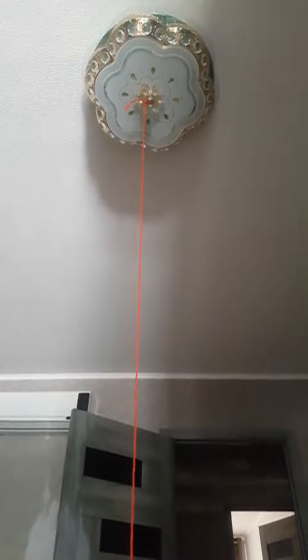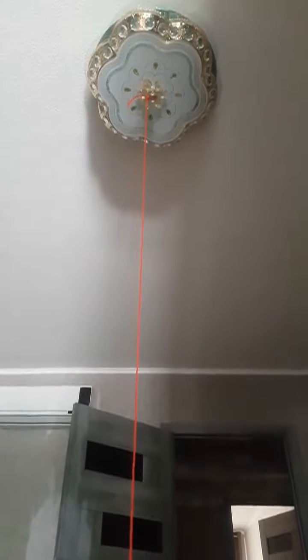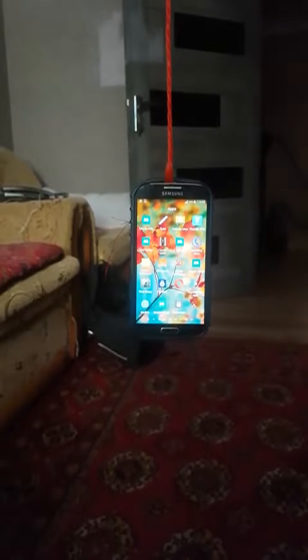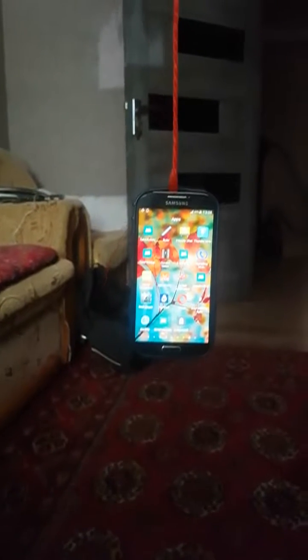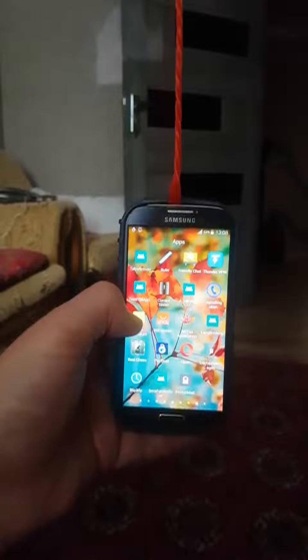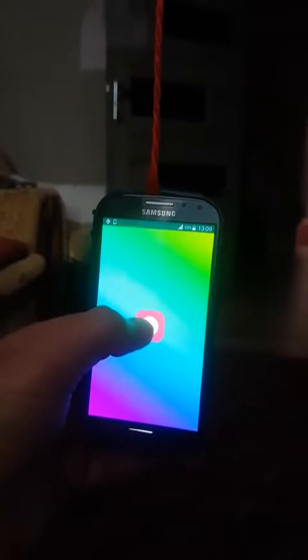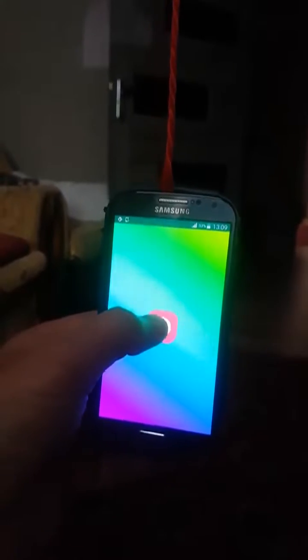The string is tied to the chandelier and the phone has been hung on the string. To start the application, press on the application's icon. We also have to press on the central button, and then push the phone to start measuring.